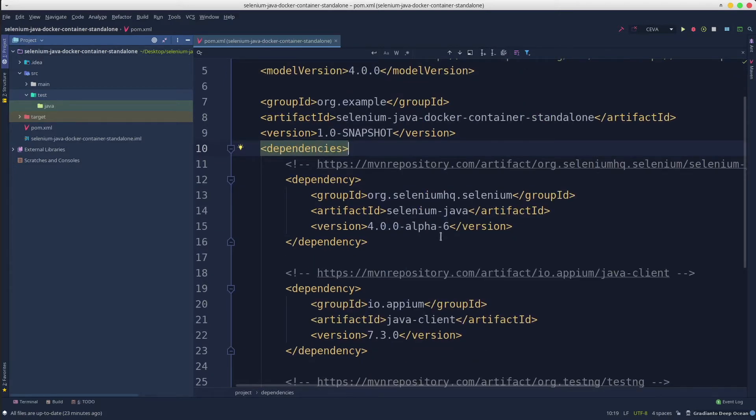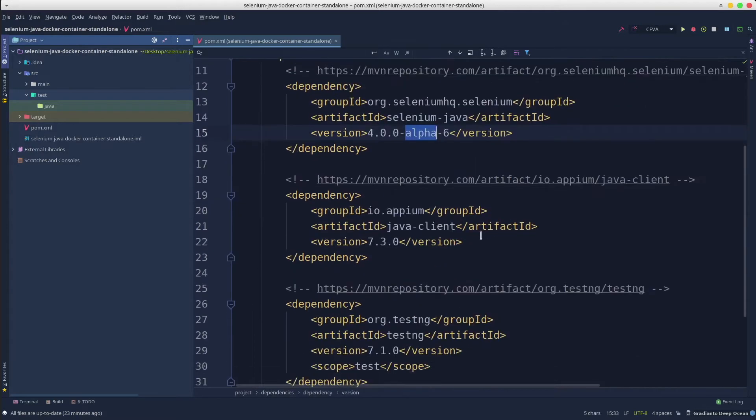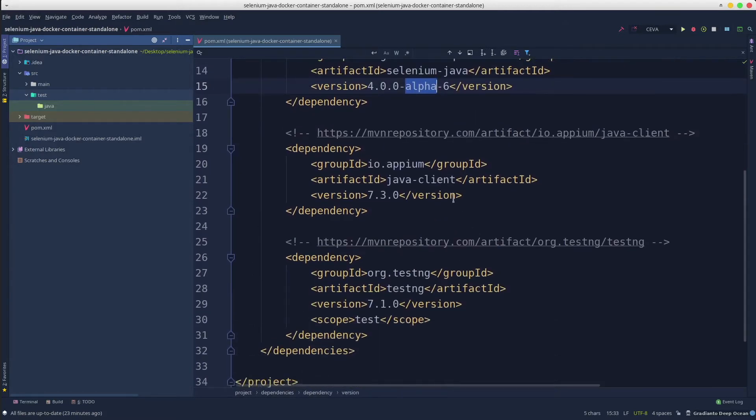Selenium 4, which is still in alpha stage, Java client, and TestNG.